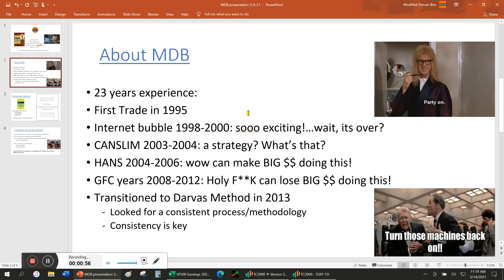I think it's important to realize that. But then the global financial crisis years in 2008 really showed that, yeah, you can lose a lot of money. So the point became: come up with a system to make money and then also a system to keep the money. I transitioned to the Darvis method in 2013, based on the book 'How I Made 2 Million in the Market' by Nicholas Darvis. Basically, I was looking for a consistent process that I could apply to every stock idea that came along.